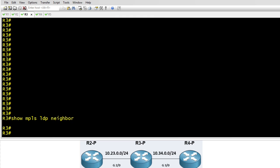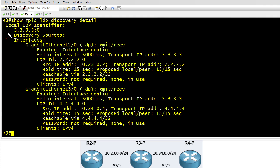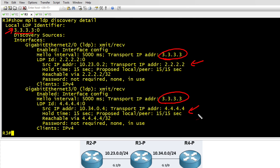Now we could add that loopback into OSPF and that would be one solution, but what I want to show you in this video is how we can manipulate and change that transport address. We could also verify what the current settings are with a show MPLS LDP discovery detail command and that confirms exactly what the packet capture showed us as well. There's the ID for the router and there's the transport address that we're currently advertising. It also says here that we see the hello messages from R2 and R4, but there's no way they're ever going to be able to connect with us because they can't reach our transport address.